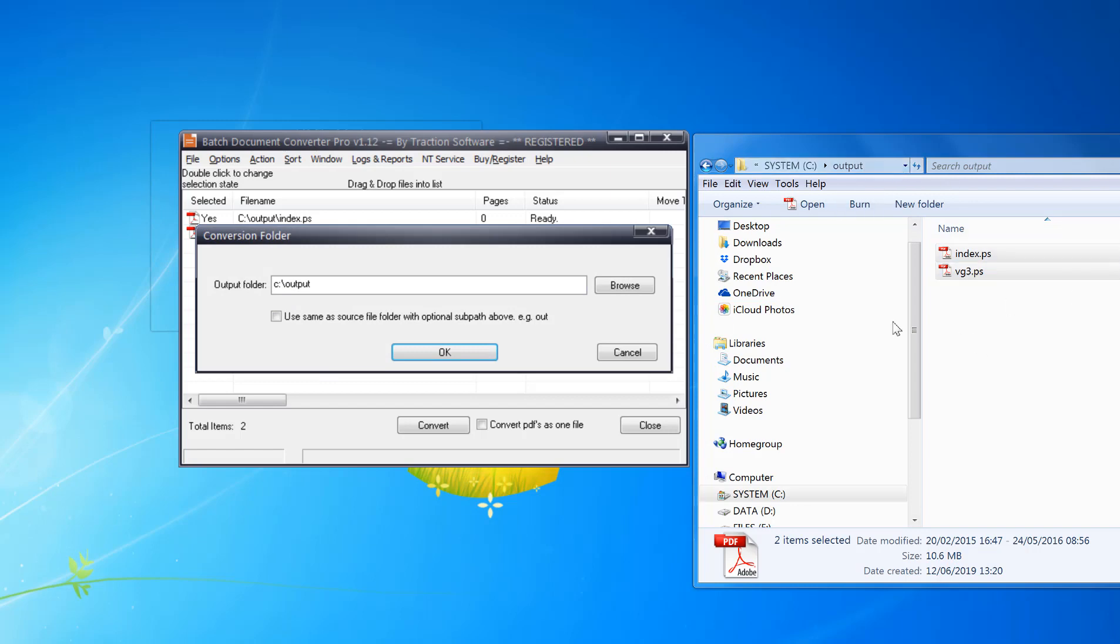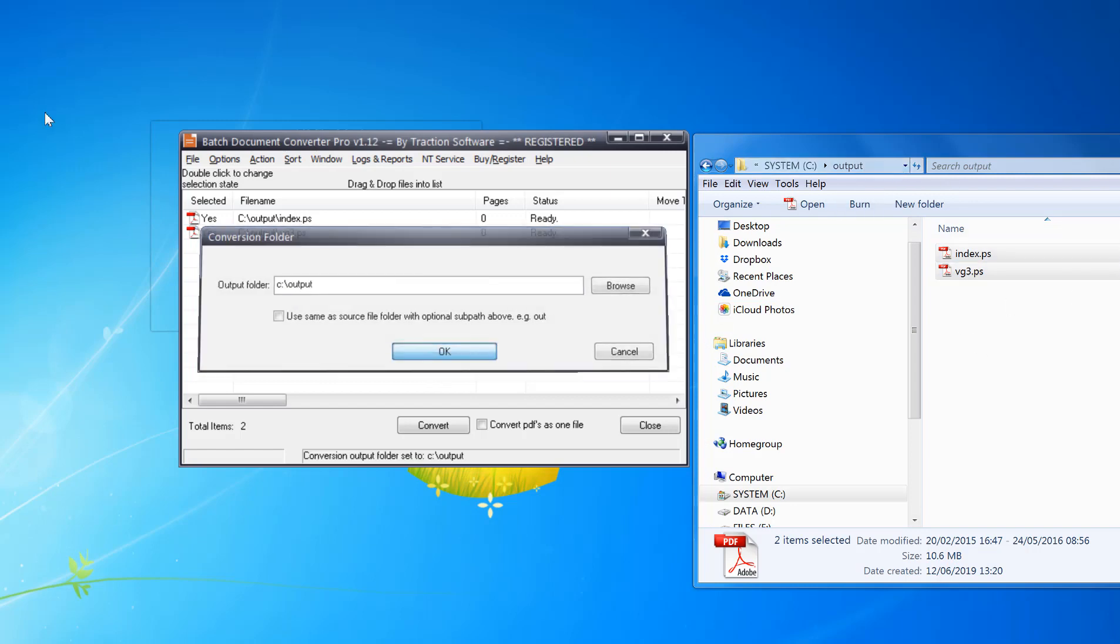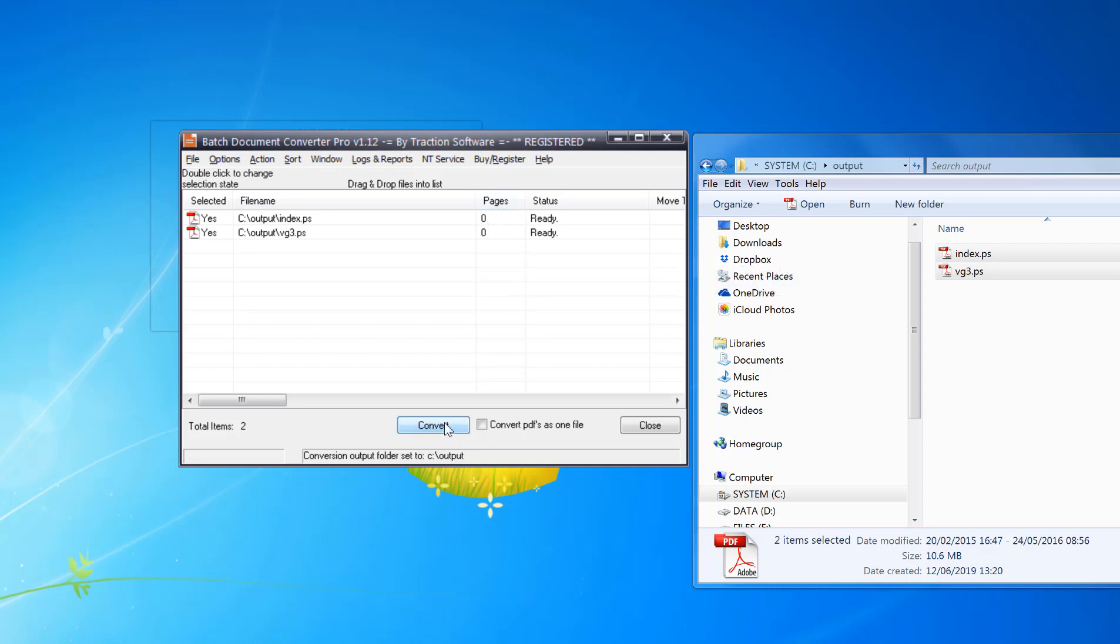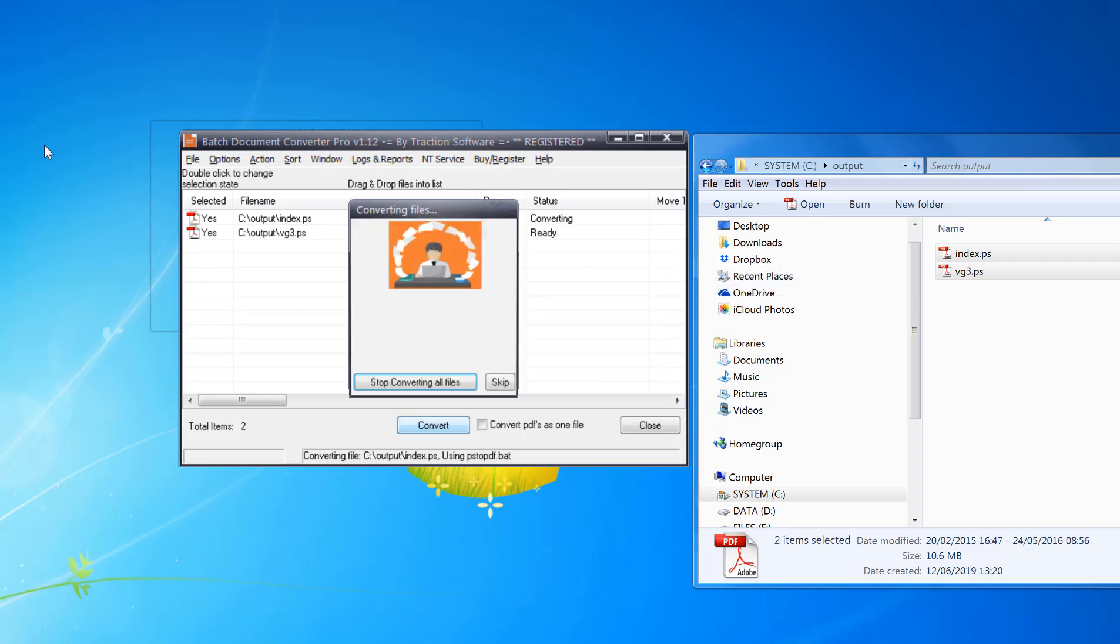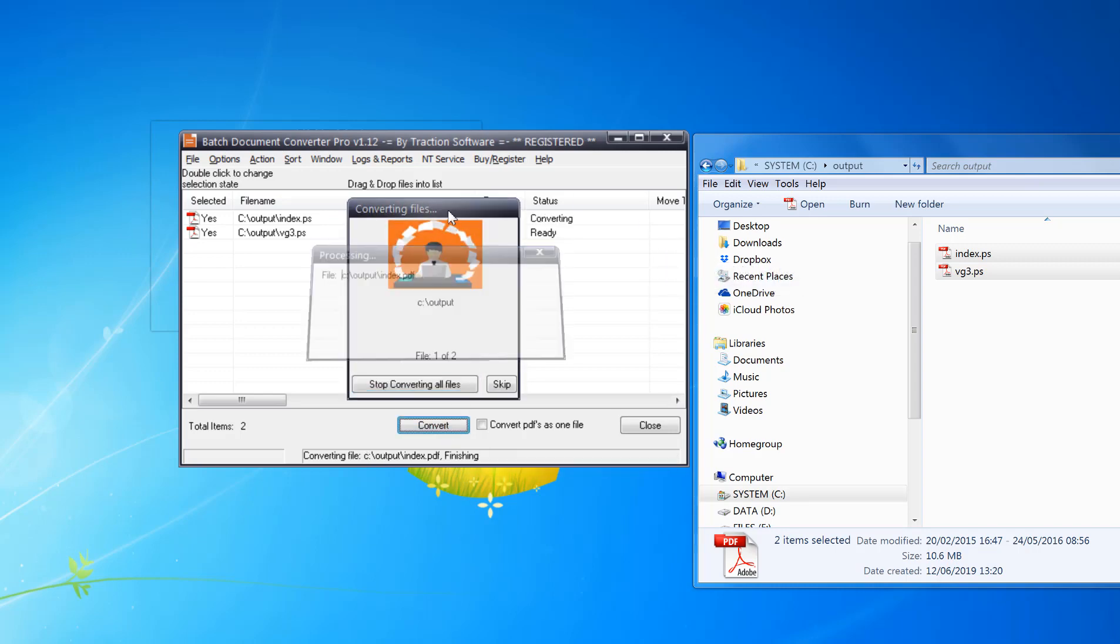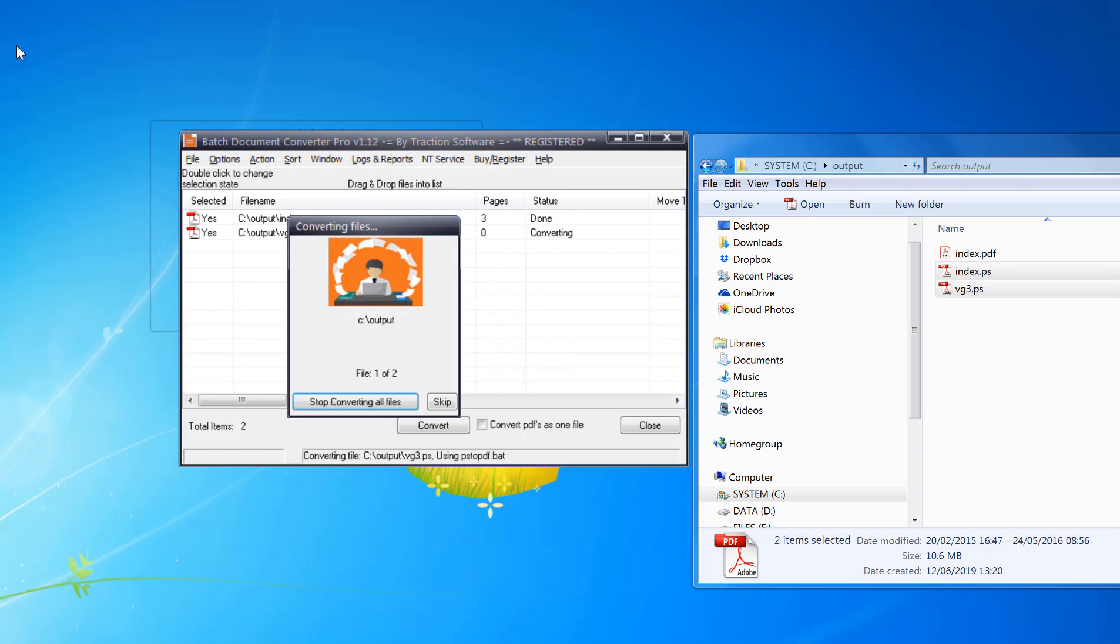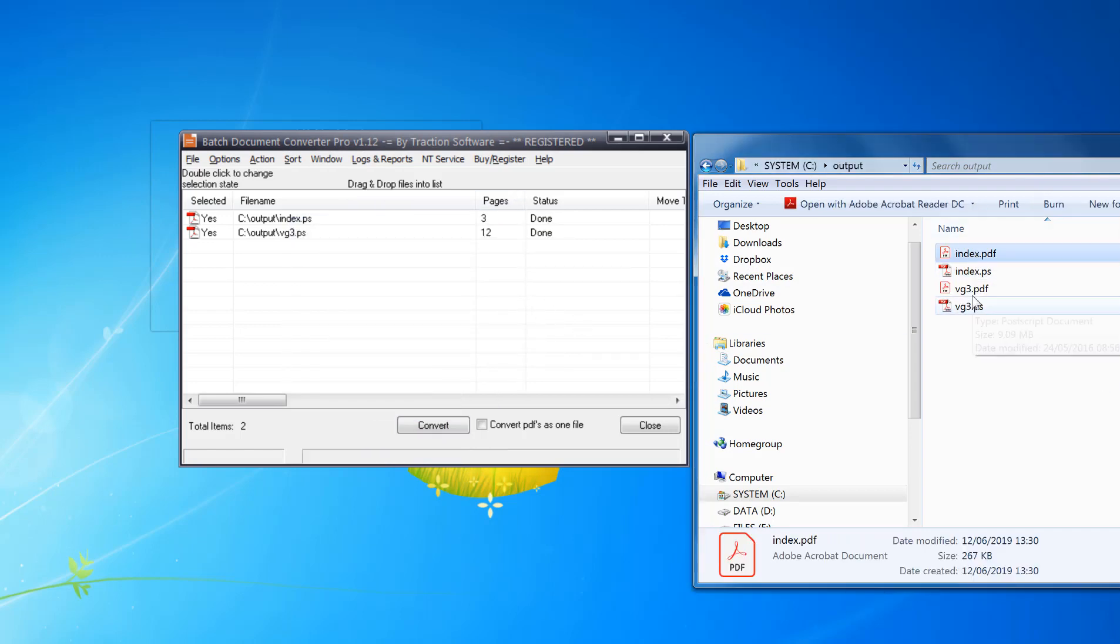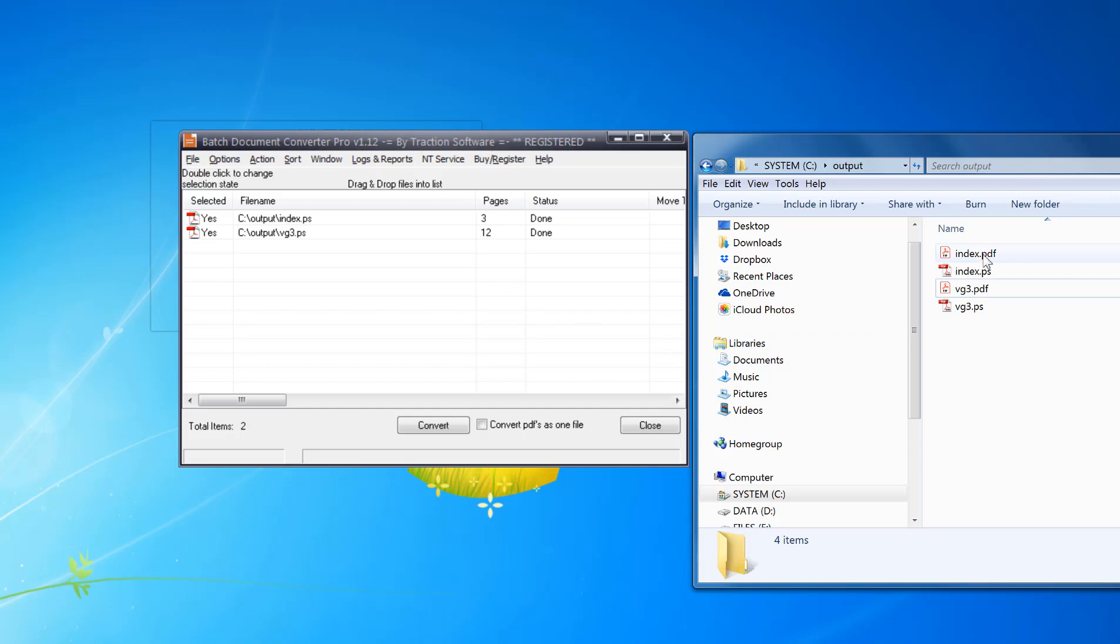When you drag and drop the files it shows zero pages but it will populate that once it's being converted. So those two files are now converted and they're in there now.